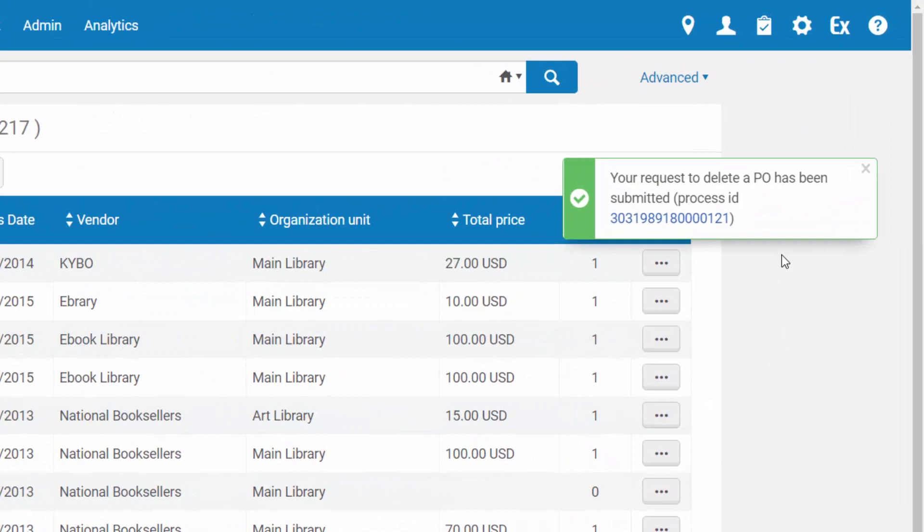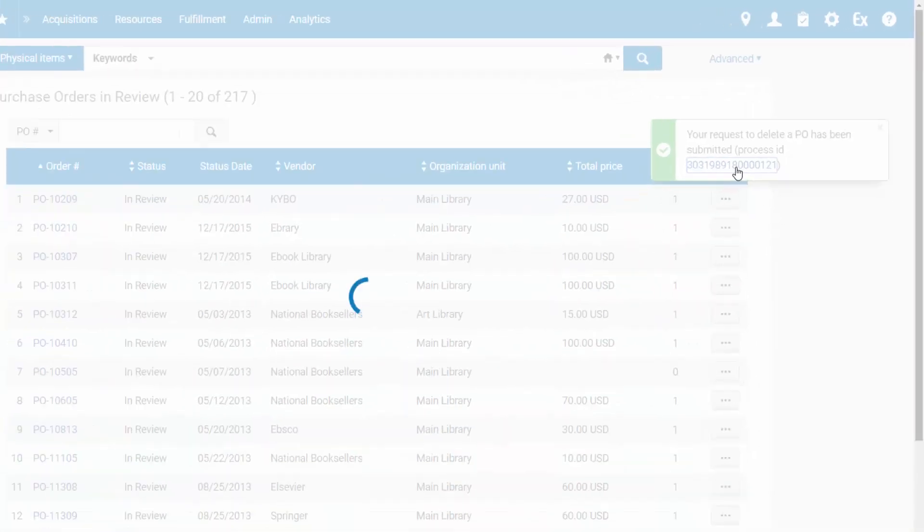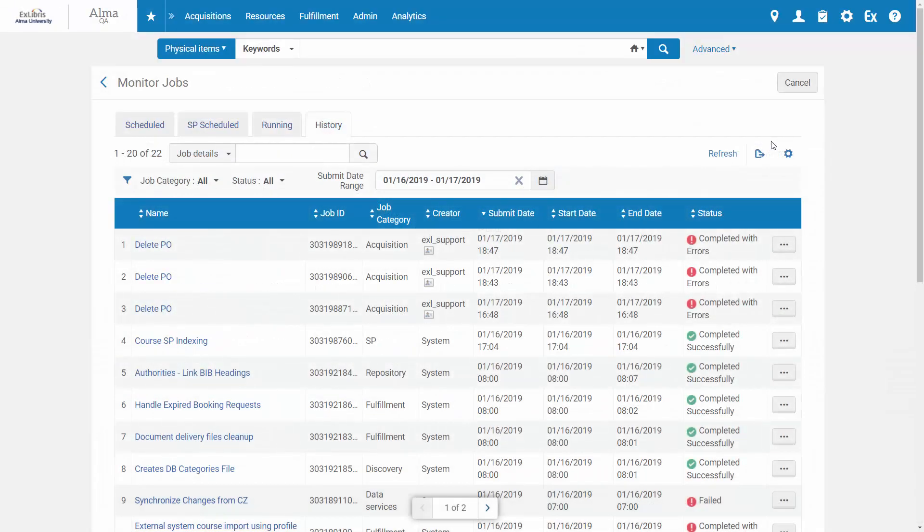Some success messages are actionable. For example, after deleting a PO, the success message directs us to the Monitor Jobs page where we can follow the status of our action.